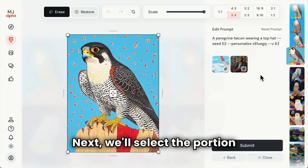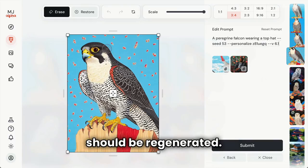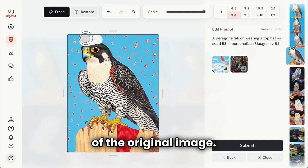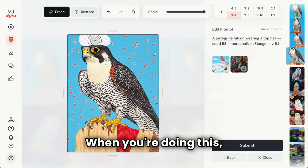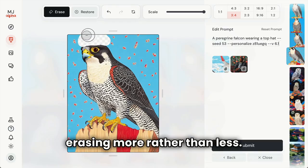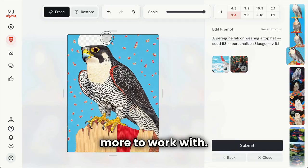Next, we'll select the portion of the image that should be regenerated. We'll do this by erasing parts of the original image. When you're doing this, always err on the side of erasing more rather than less — it gives Midjourney a little more to work with.